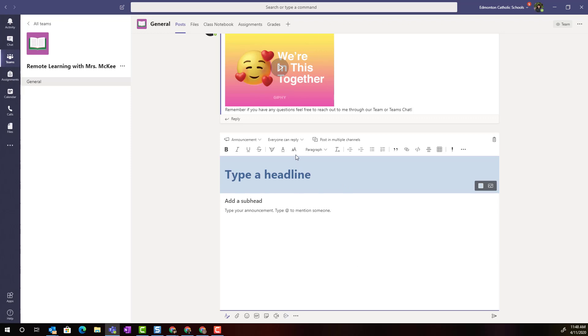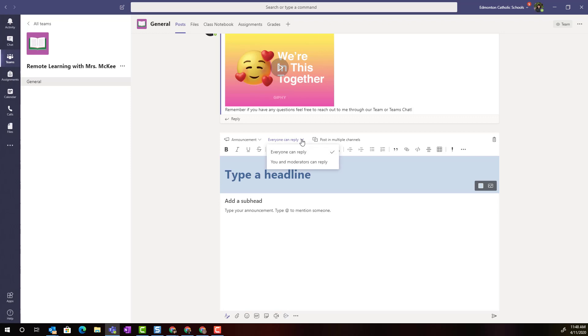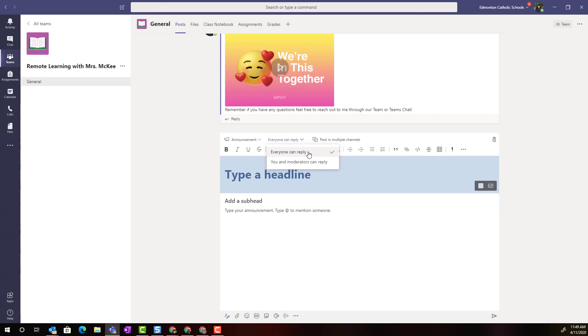Before we type our announcement, I want you to notice that you can change the permissions. Do you simply want to just post this announcement and the students cannot reply? You would choose 'you and moderators can reply.' Moderators might be a co-teacher that you have in your class team. Or you can leave it set to 'everyone can reply' and then students can reply to this announcement.